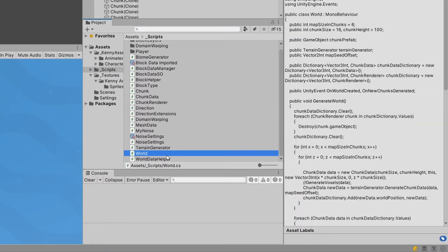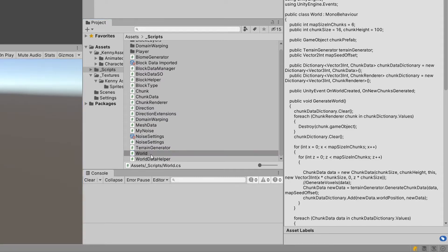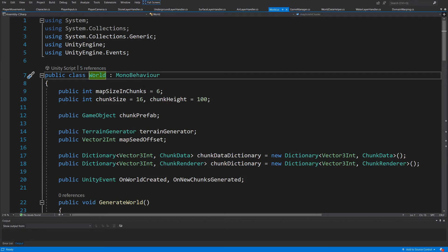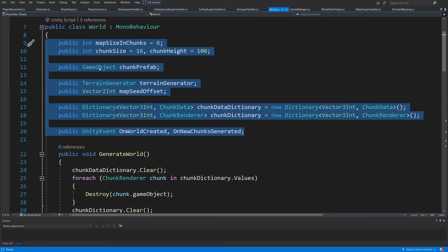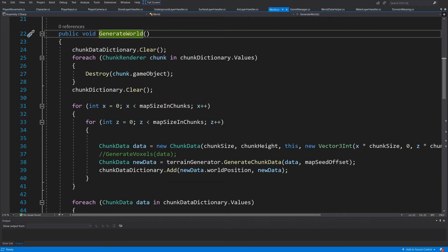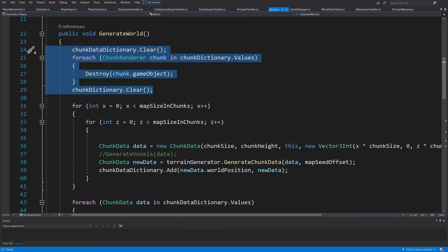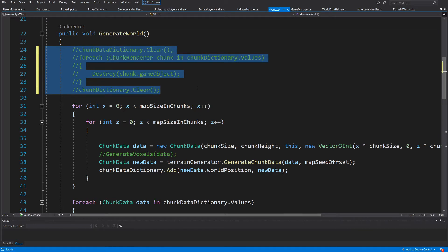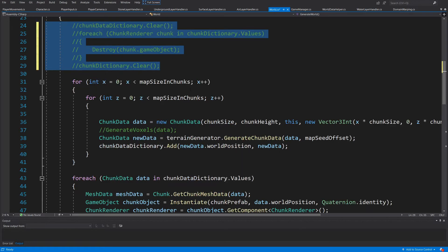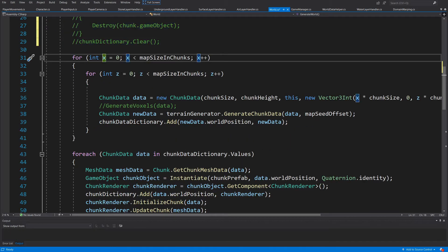Right now our world spawns chunks a bit differently, so let's stop our game and open our world script. In the world script, beside the data we need, we have this `GenerateWorld` method that clears the dictionary because we want to recreate it every time we press our button for testing purposes. We will want to remove all this logic, so let's use Ctrl+K Ctrl+C to comment those lines out. Next we are using a for loop with X and Z coordinates to spawn our chunks.